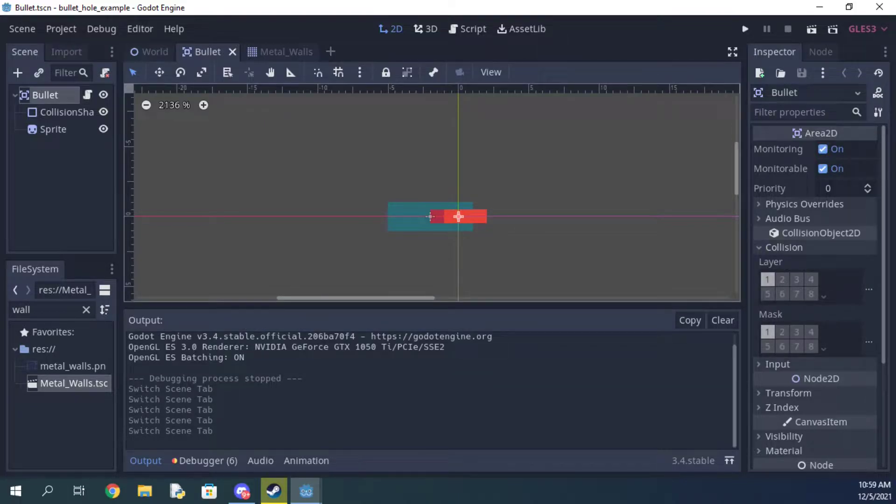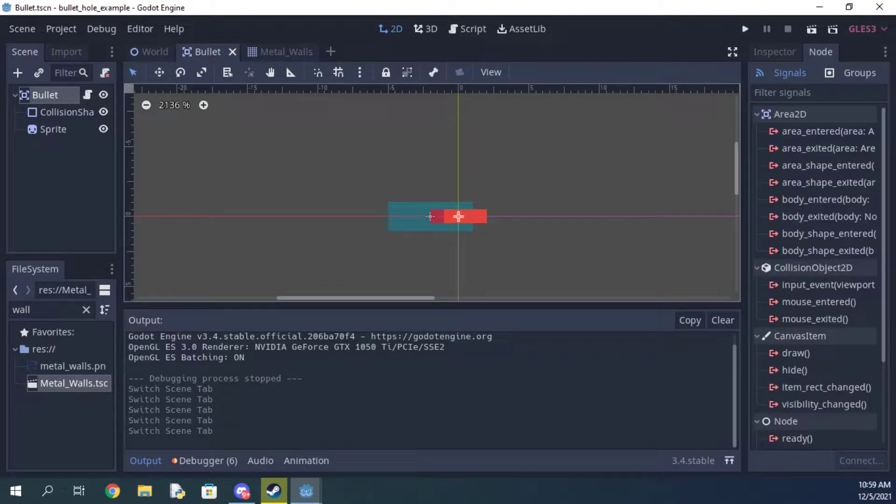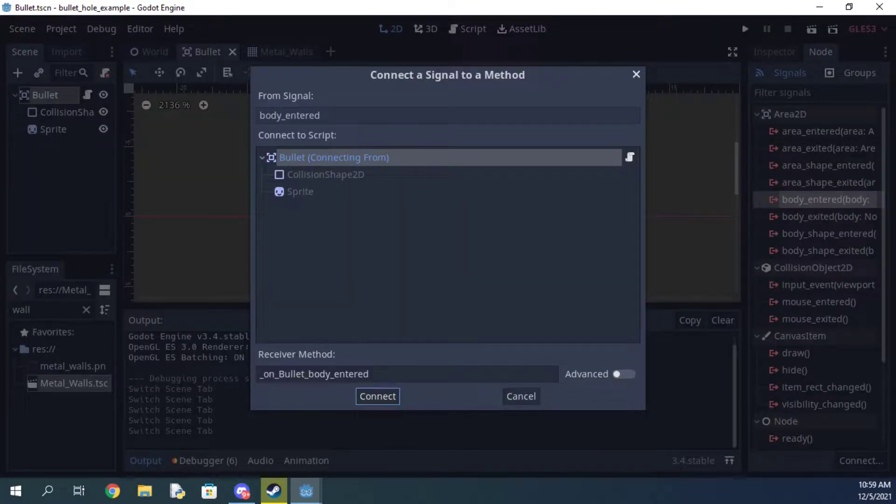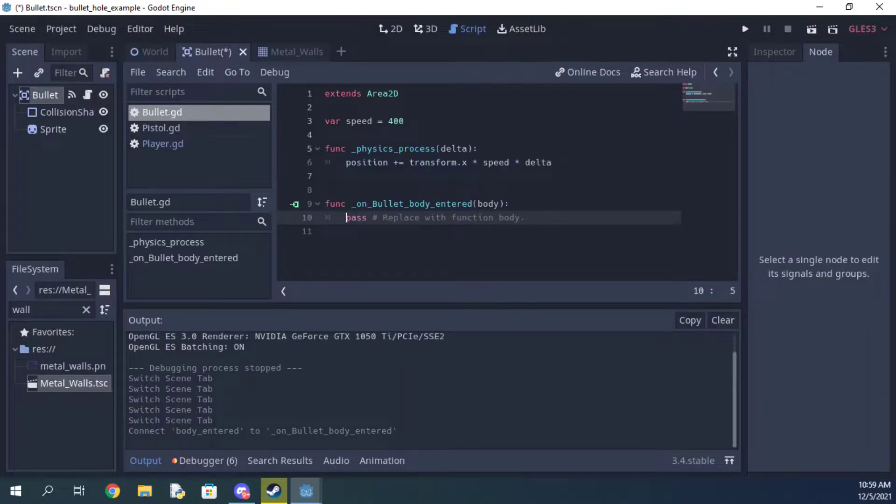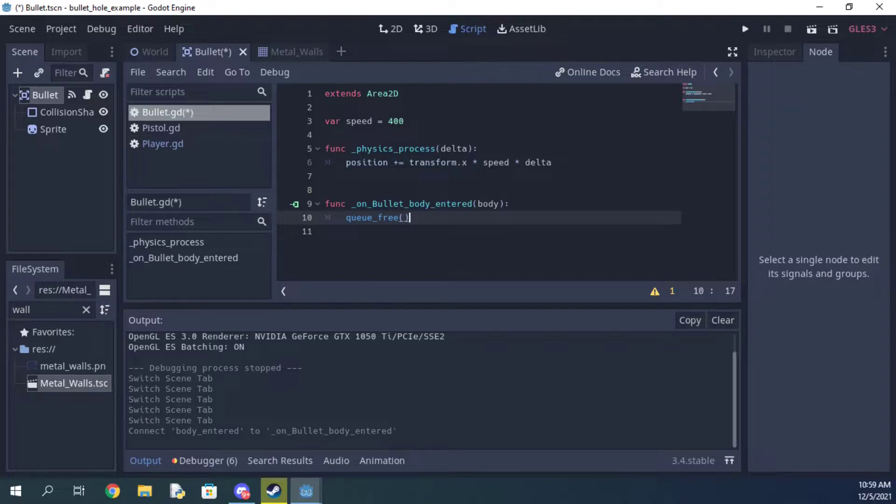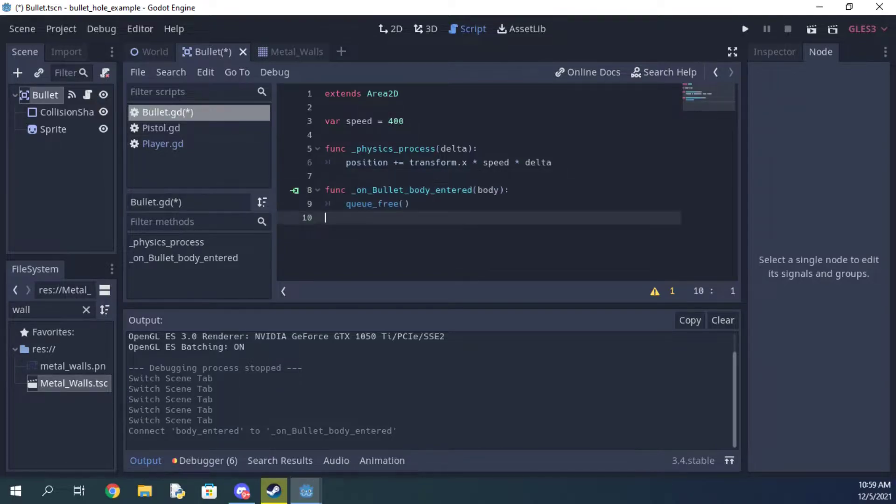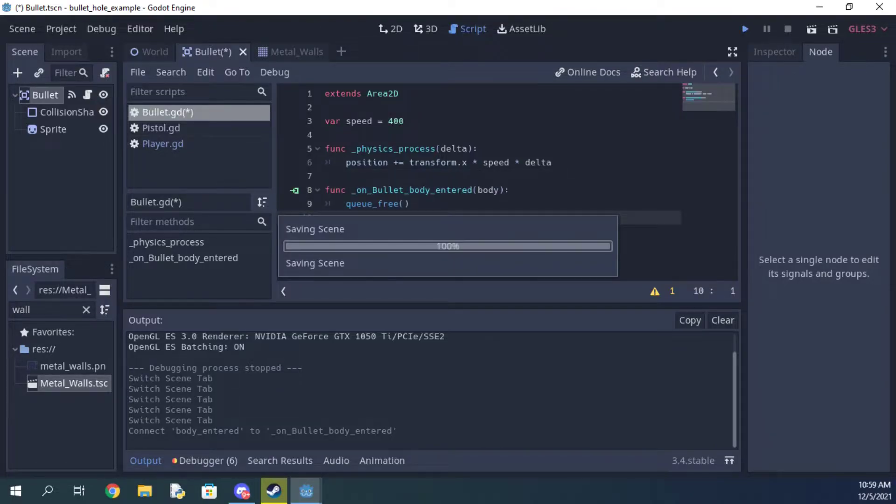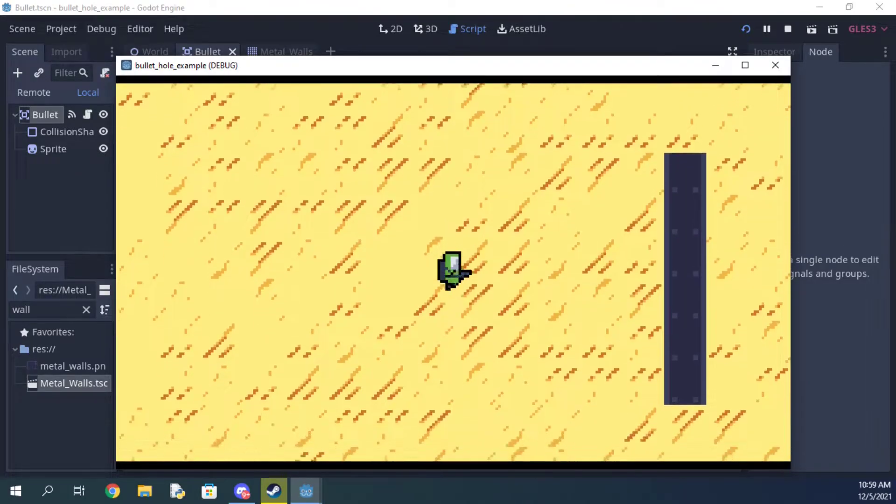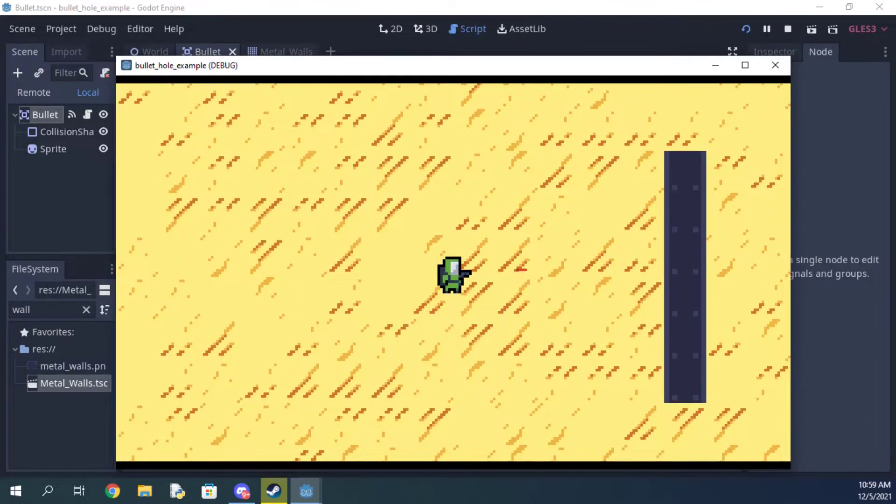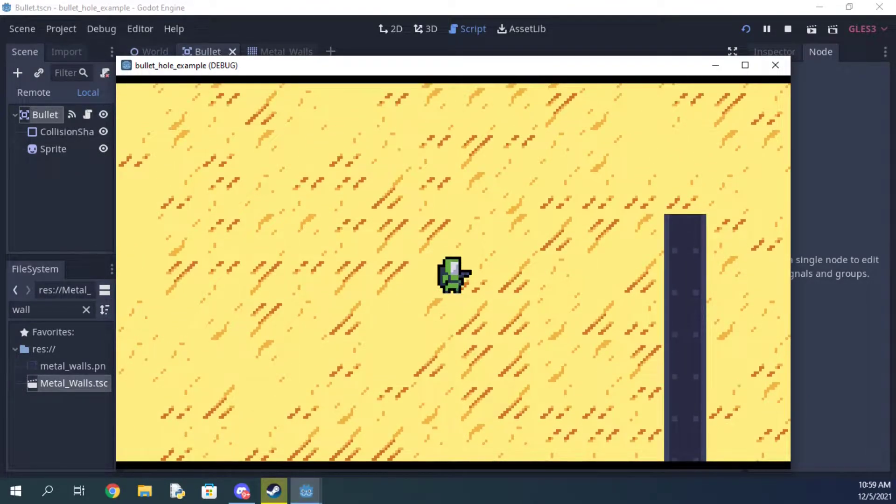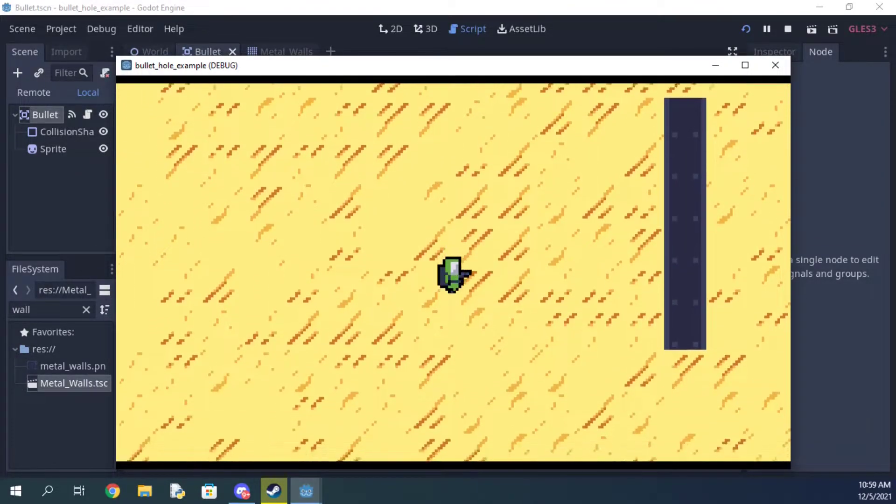And once you have that set up, it's as easy as connecting the body_entered signal to your bullet script and then calling the queue_free function for that bullet. As you can see now, when the bullet hits the wall it gets deleted.